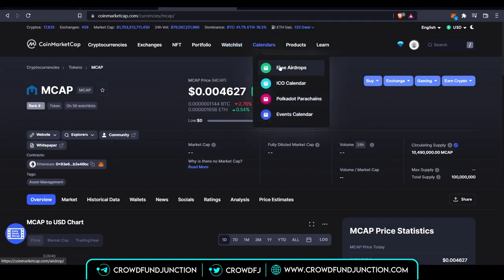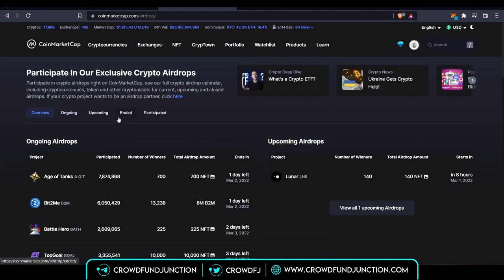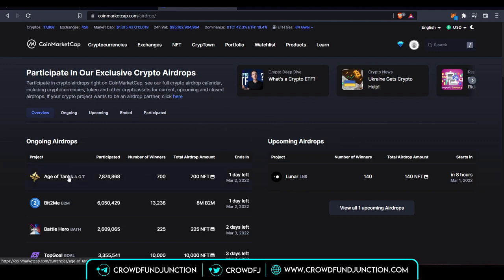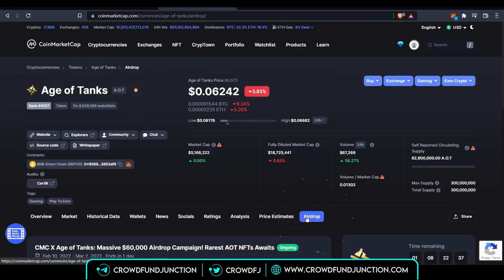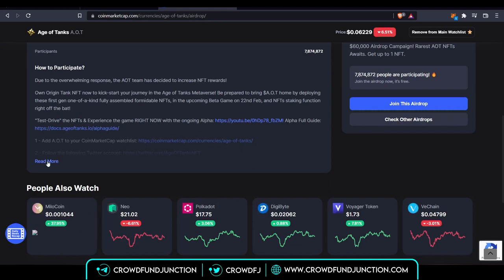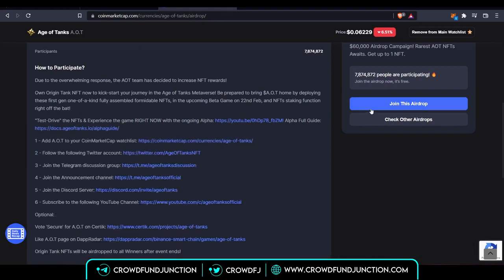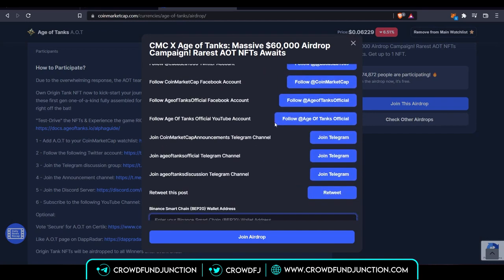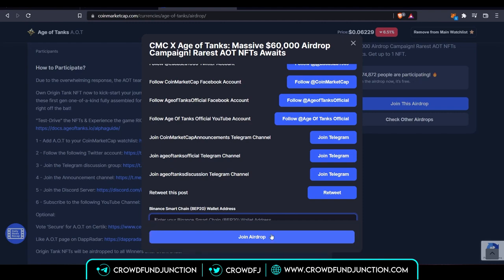The second platform you can use is CoinMarketCap. On the CoinMarketCap page, go to calendars and click on 'Free Airdrops.' You will have the list of all ongoing airdrops and also the upcoming airdrops. For example, if I wanted to participate in Age of Tanks, I'll simply click on that. Here I will click on the airdrop button — I will have a lot of information about the project and a list of how to participate. I click on 'Join this airdrop' and I'll have the list of tasks that I need to perform. Once I complete all these tasks, I'll click on 'Join Airdrop,' and if I'm lucky I might get some free tokens into my wallet.